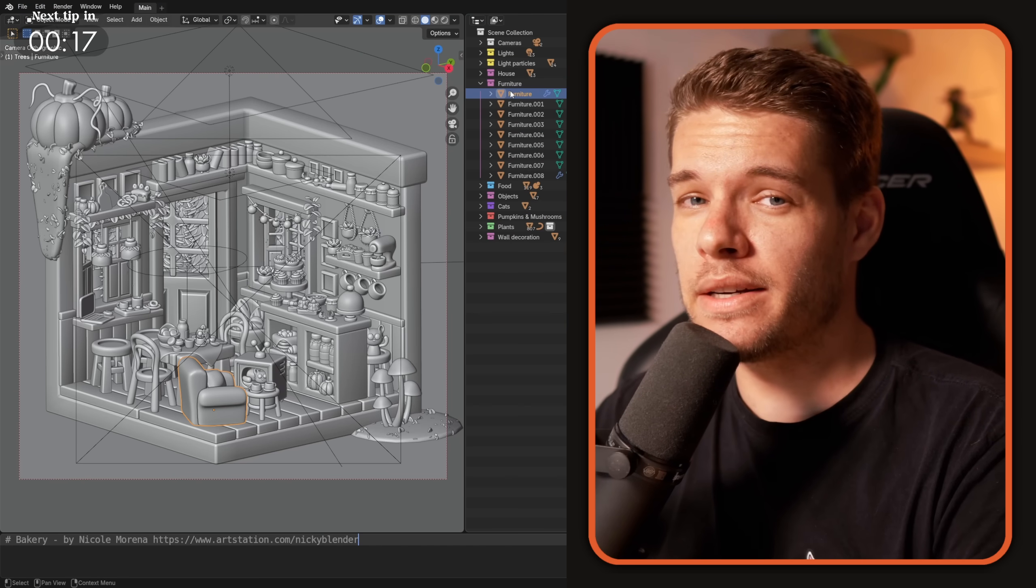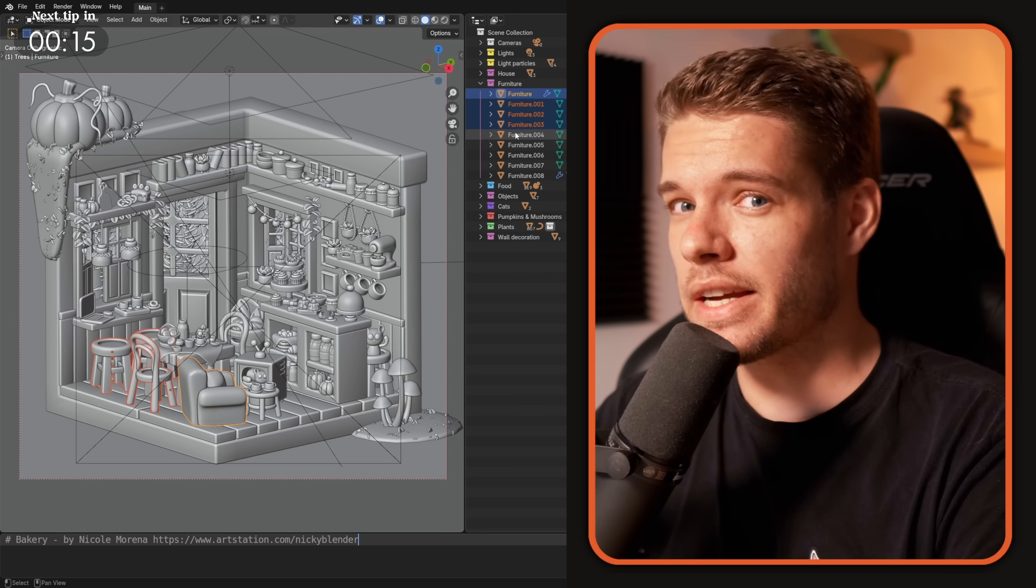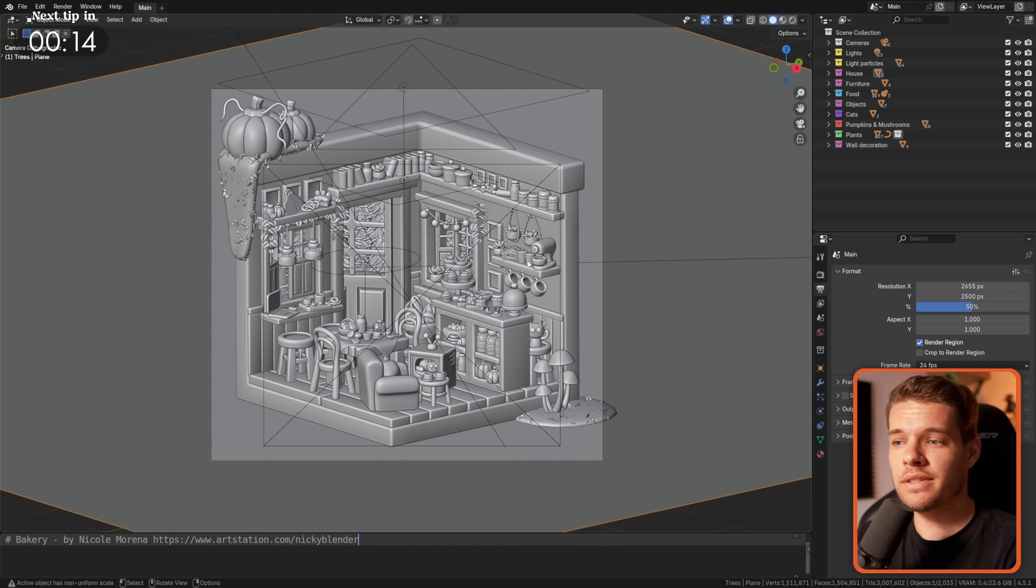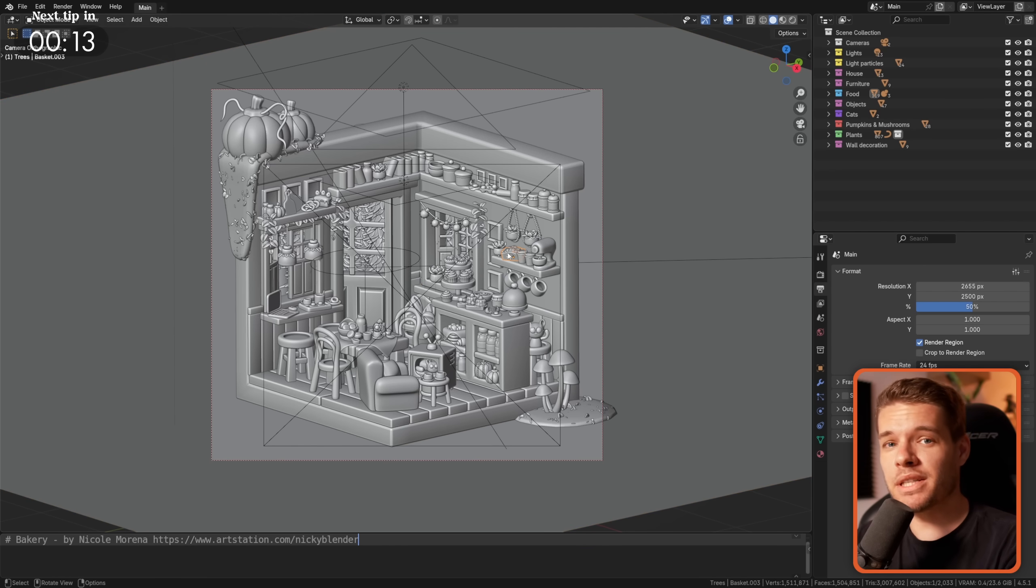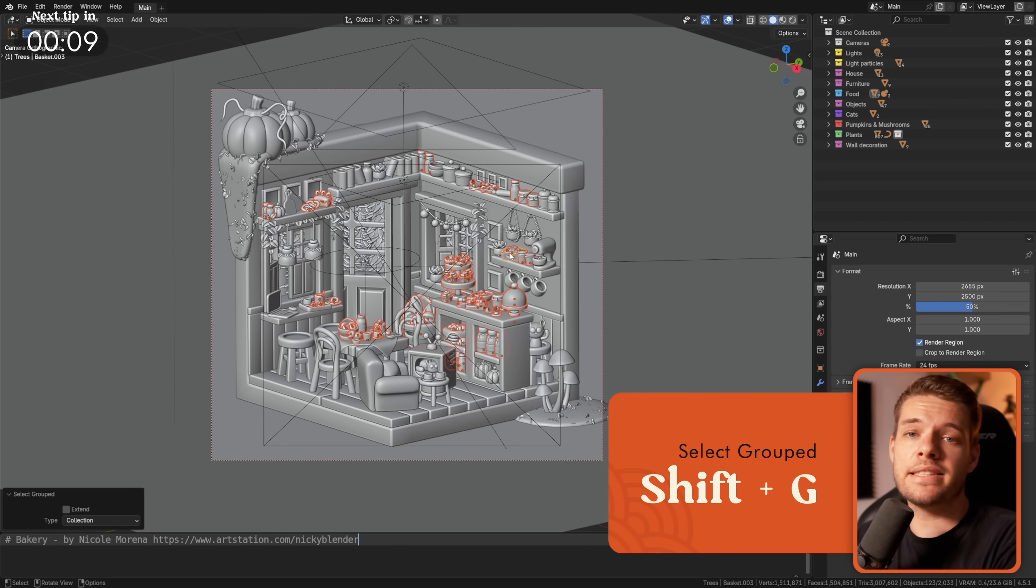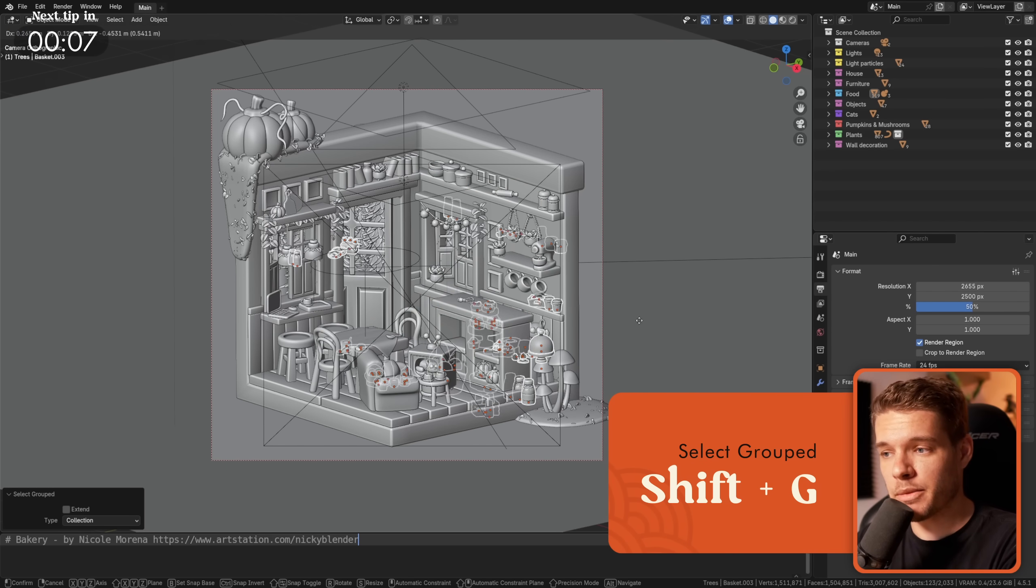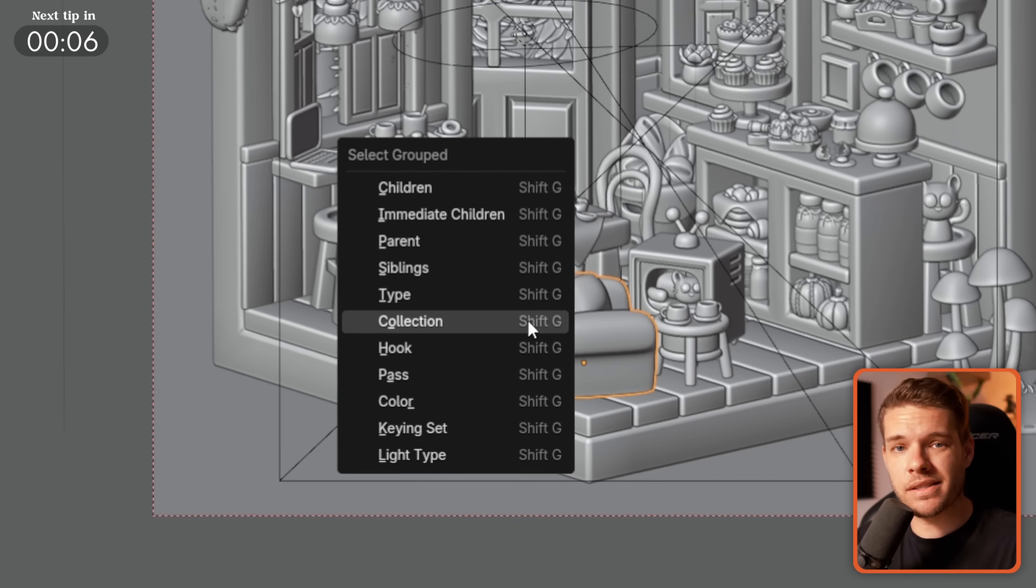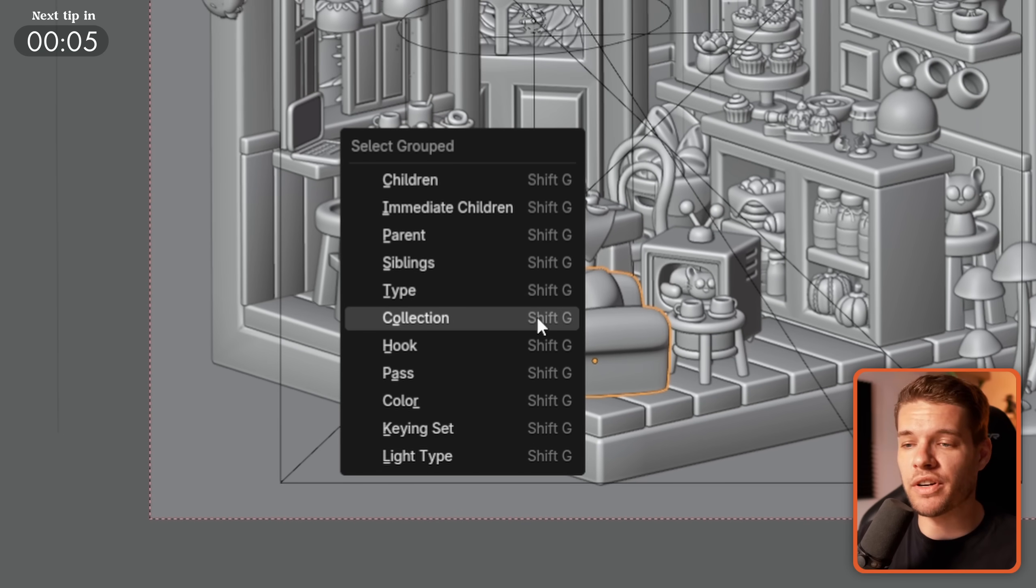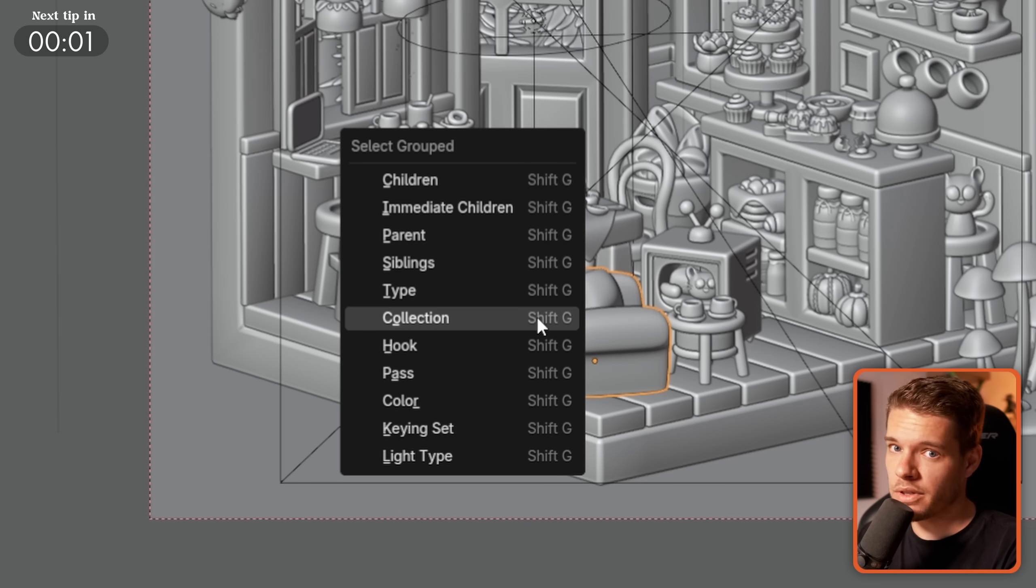Using the outliner to select all of the objects in your collection, you can select one of the objects in the viewport instead and just hit Shift G collection to quickly select all the objects in that same collection. This select grouped function, as what it's called, also has a ton more useful selection options, so it's a good shortcut to know.